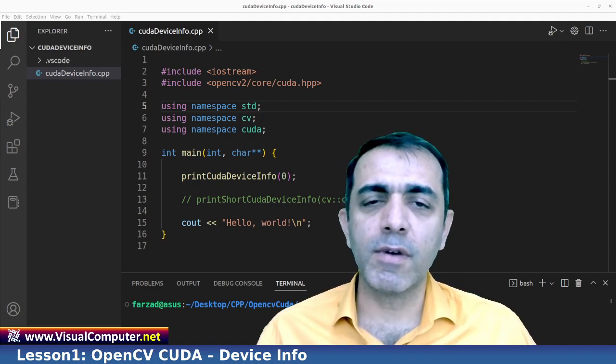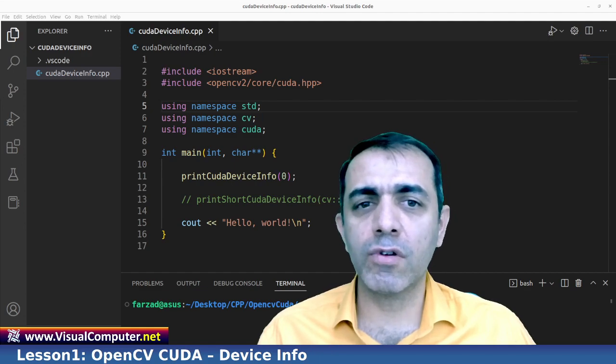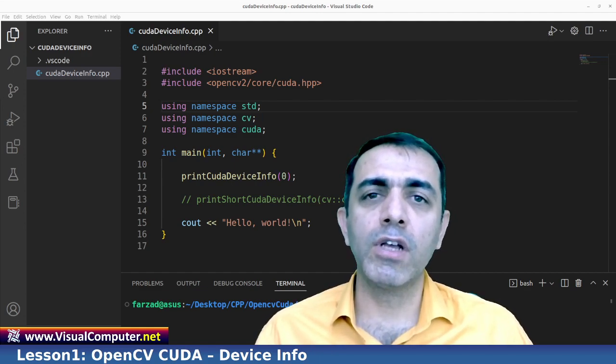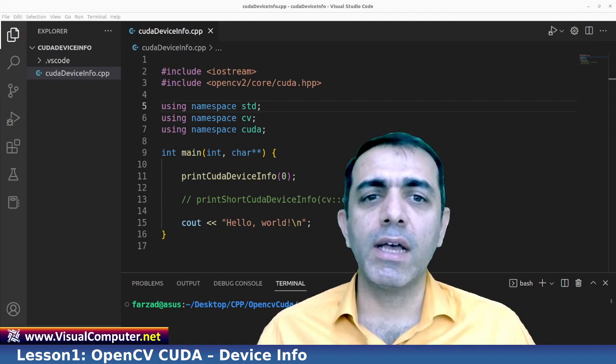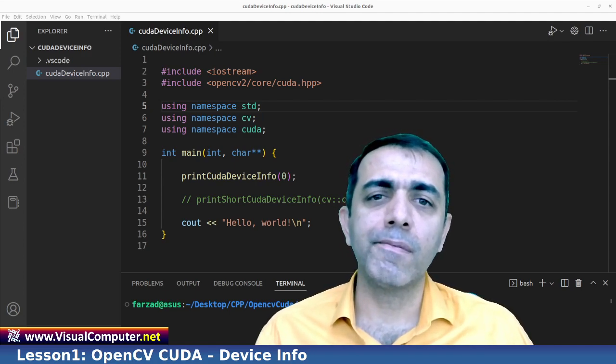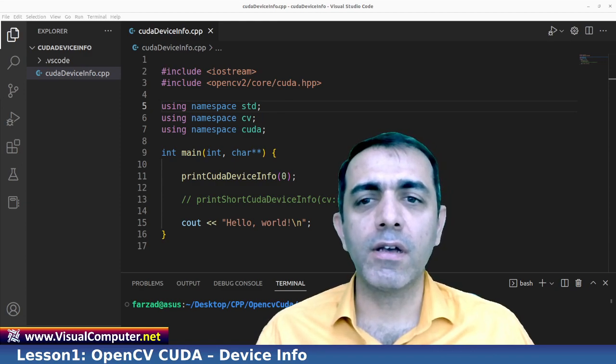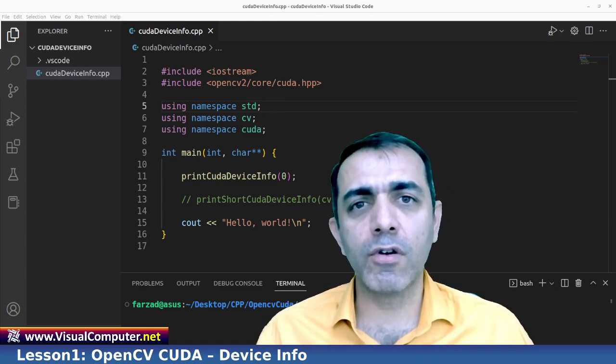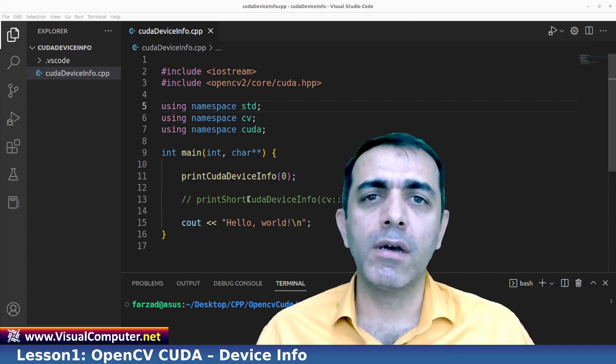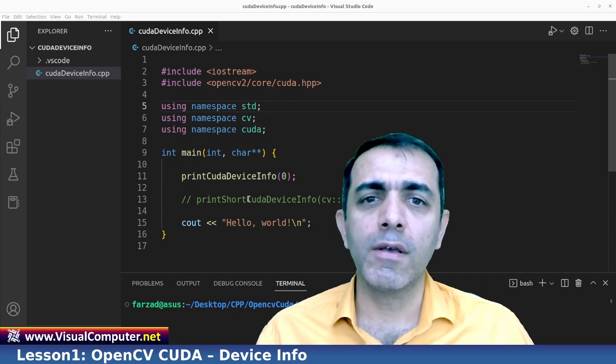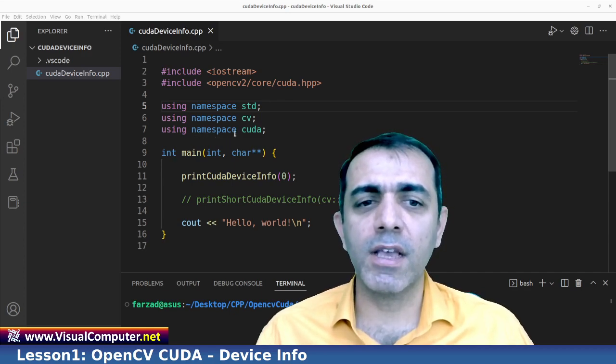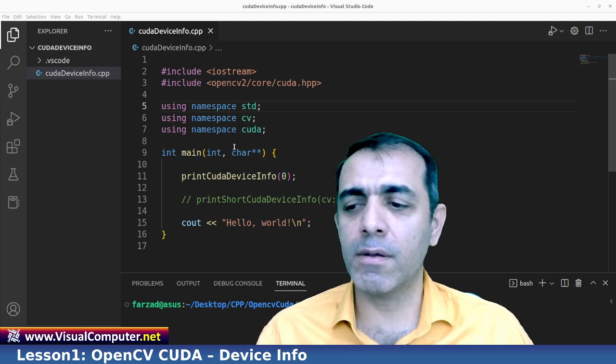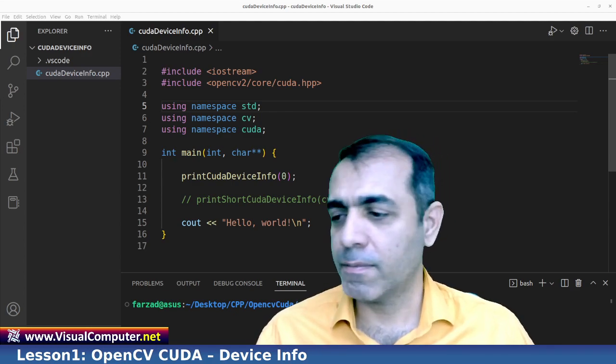This is my first lesson and it will be very short. I'm going to talk about the CUDA device information and also running your OpenCV with CUDA with Visual Studio Code, and also we will talk about how to compile Visual Studio Code with C++ here. I'm going to use C++ as you see in the background and let's get down to work.